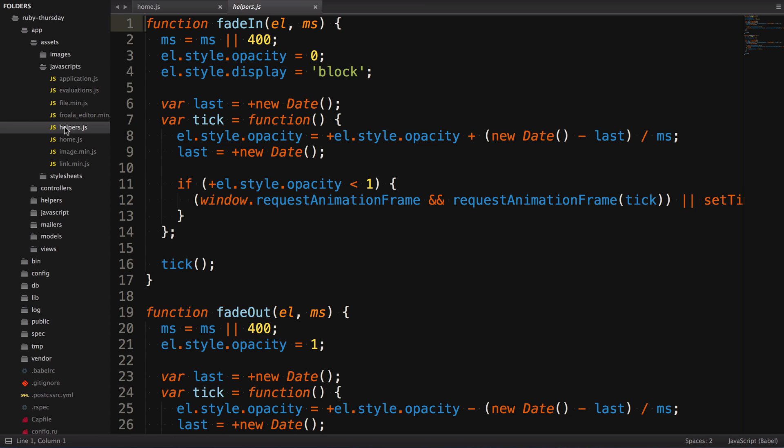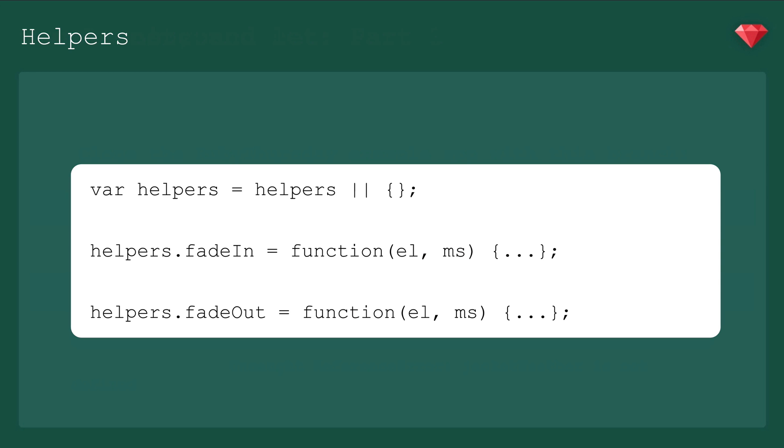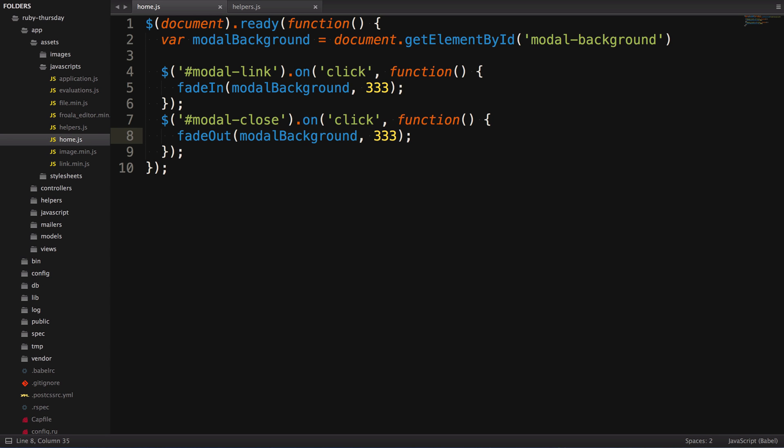These functions are coming from a helpers.js file in the same directory. There are a few problems with this. First, our fade-in and fade-out functions are global, and we want to prevent polluting the global namespace as much as possible. You might suggest we do something like this, but helpers is still global, and we can do better. And second, when we're here in our home.js file, we have no idea where fade-in and fade-out came from. To solve this, we're going to learn about modules by refactoring this helpers file and importing it into a new file with our event listeners.